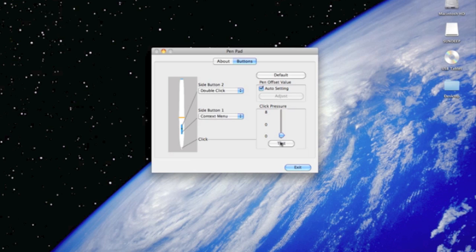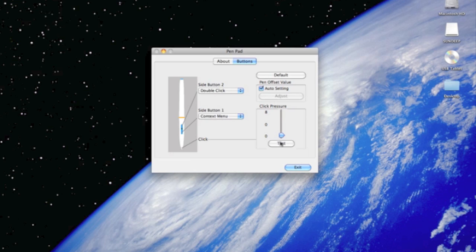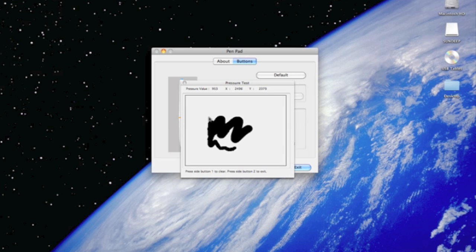And for you to test how the pen pressure works for you, go ahead and click test. Just draw something and see how it works for you. This is putting a little pressure and this is putting a lot of pressure.